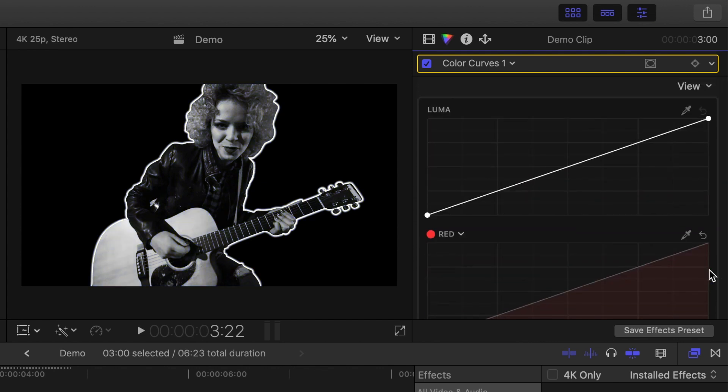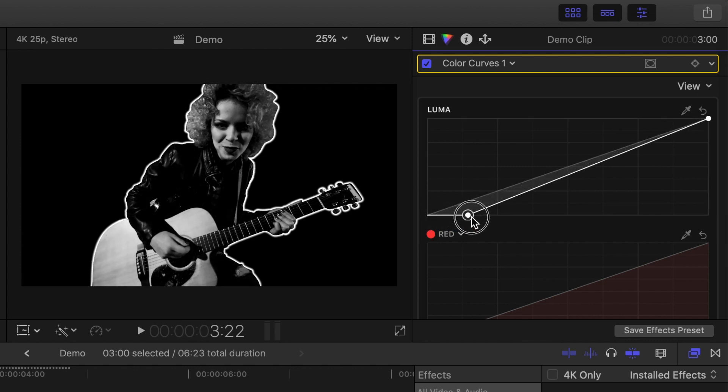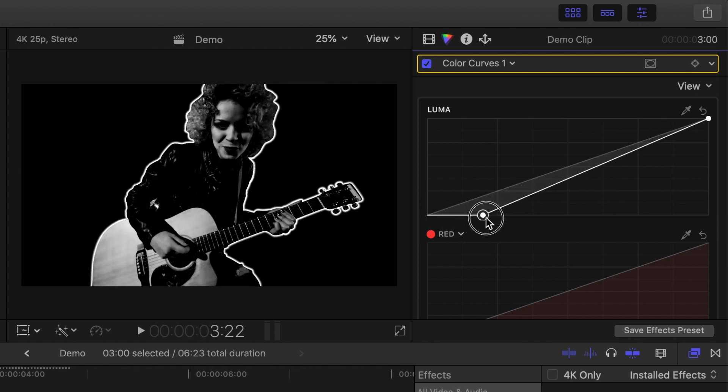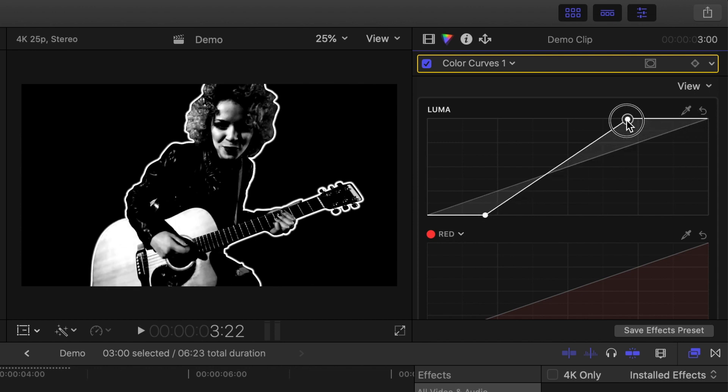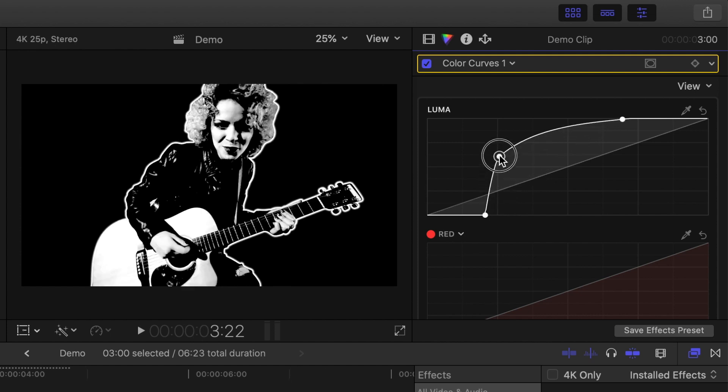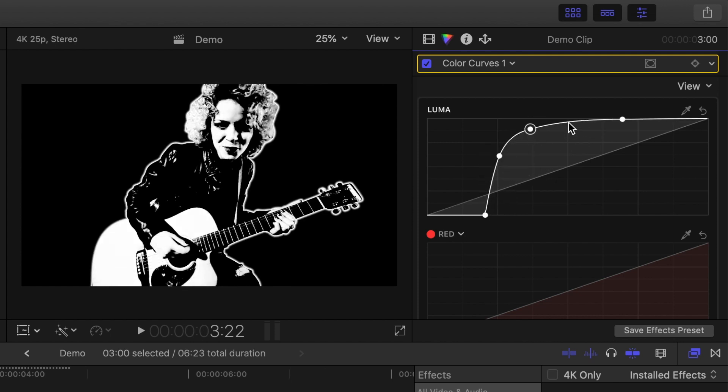Next, grab the shadows control point on the luma channel and drag it to the right to crush the shadows. Drag the highlights control point to the left to blow out the highlights. You can also add control points anywhere on this line and adjust them until your image looks just the way you want it to. Right about there looks good.